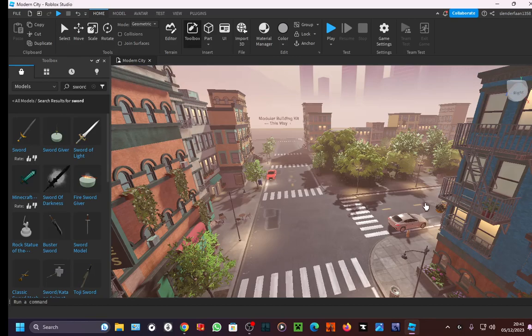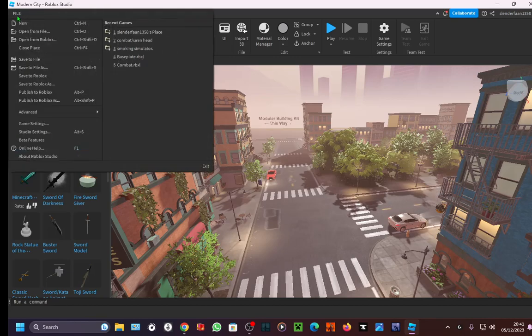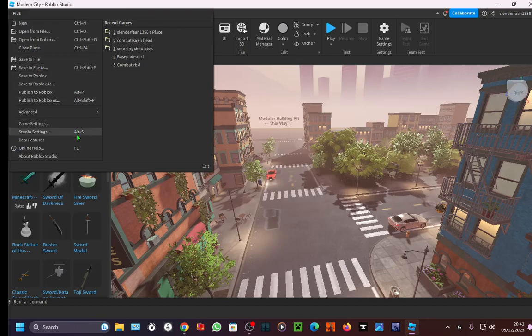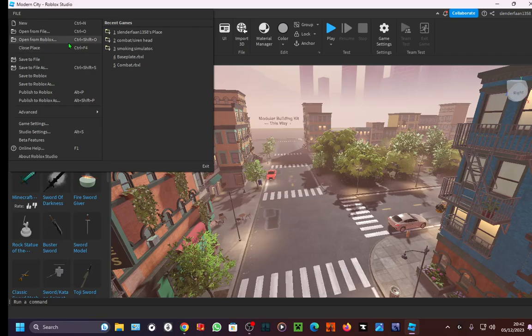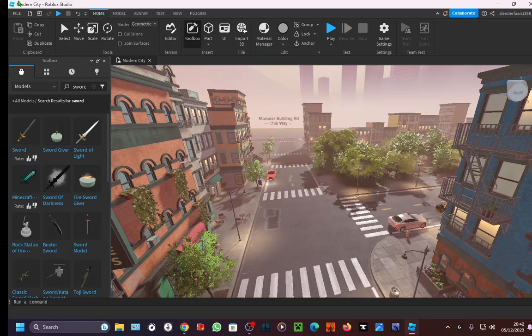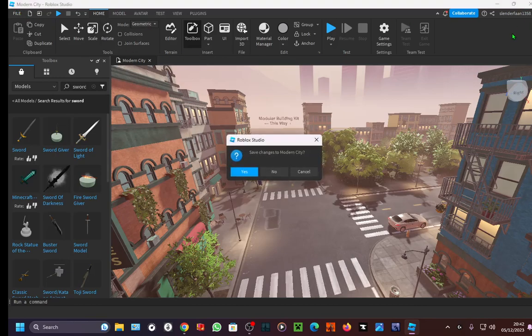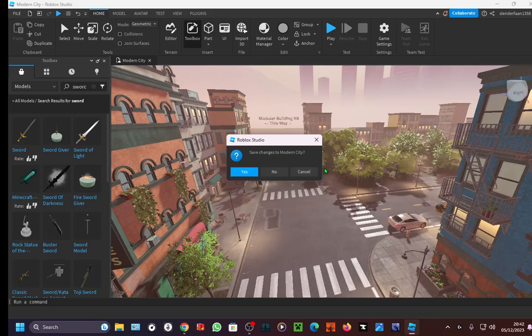And if you want to save your creations, you just... Well, you don't even have to save it, actually. Because it actually is already your place. So you can just leave. But keep in mind, when you leave, it says to you, save changes to modern city. If you press no, it stops. Cancel also. So press yes.